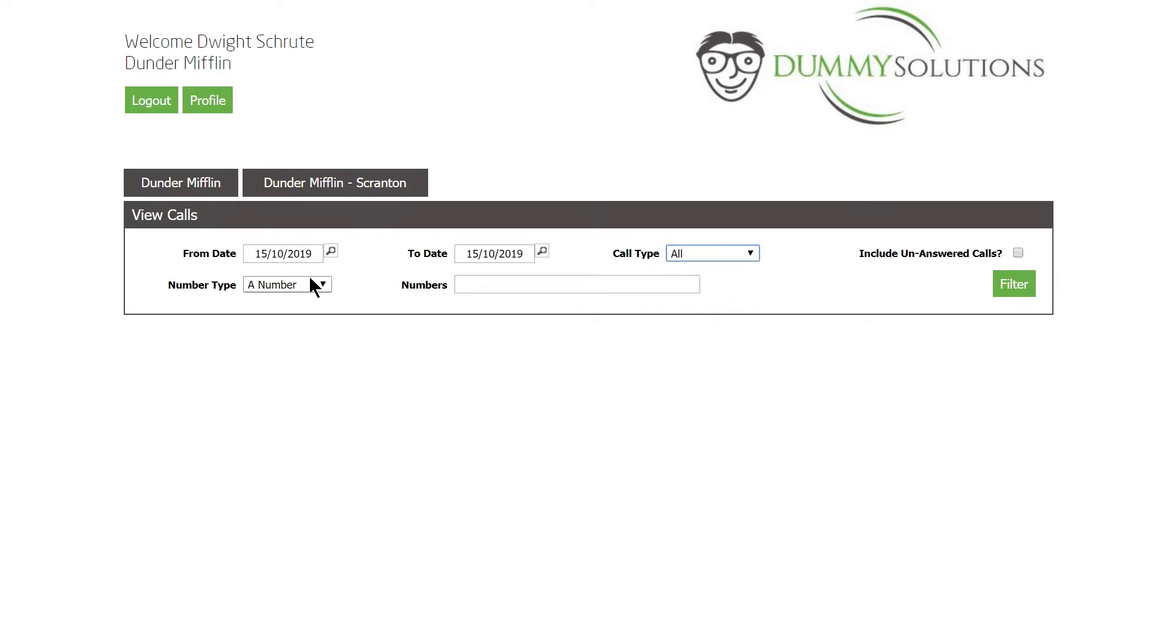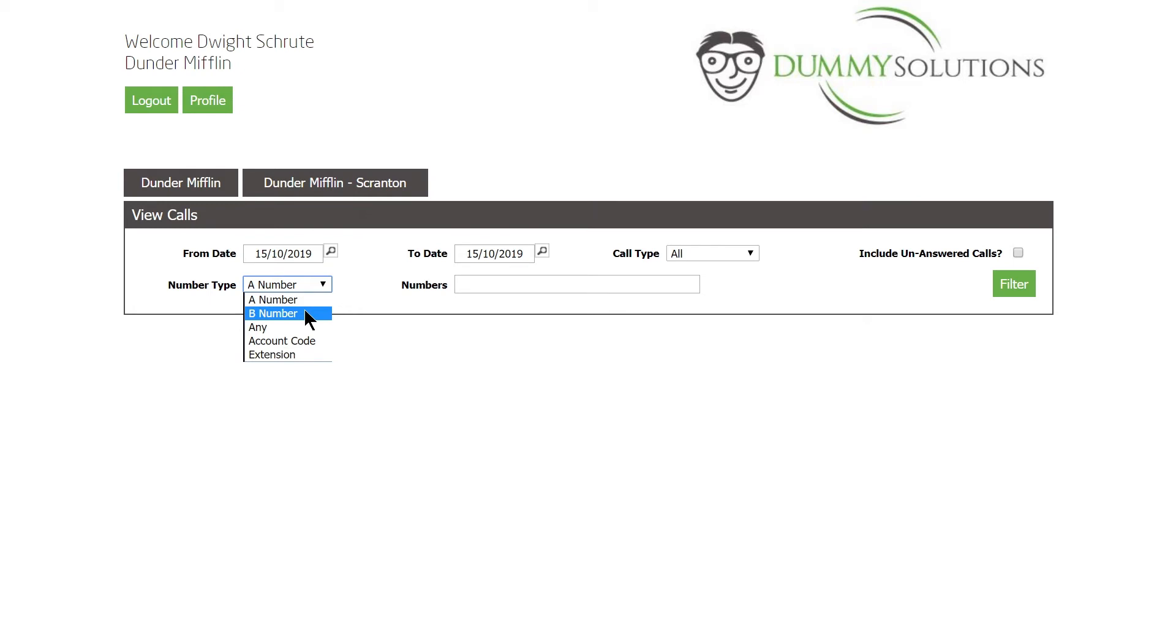The Number Type option will filter based on the Numbers text box. Here we can select from A Number, which is the Source Number, B Number, which is the Destination Number, Any Number, Account Code or Extension.